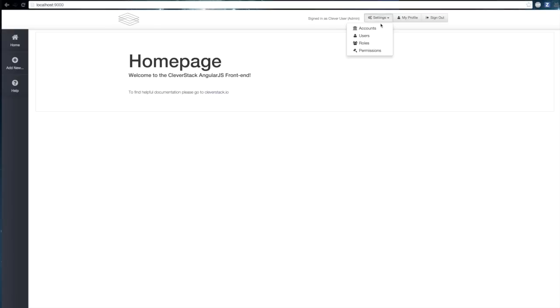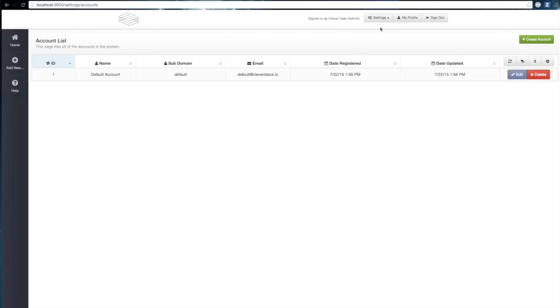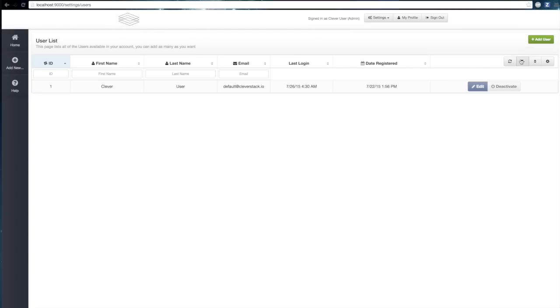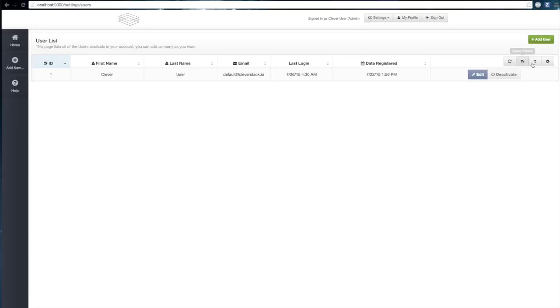So let's have a look at accounts. We can see a list here. And we can also see users, roles and permissions. Let's have a play around with the filters and have a play around with the software and see how it works.